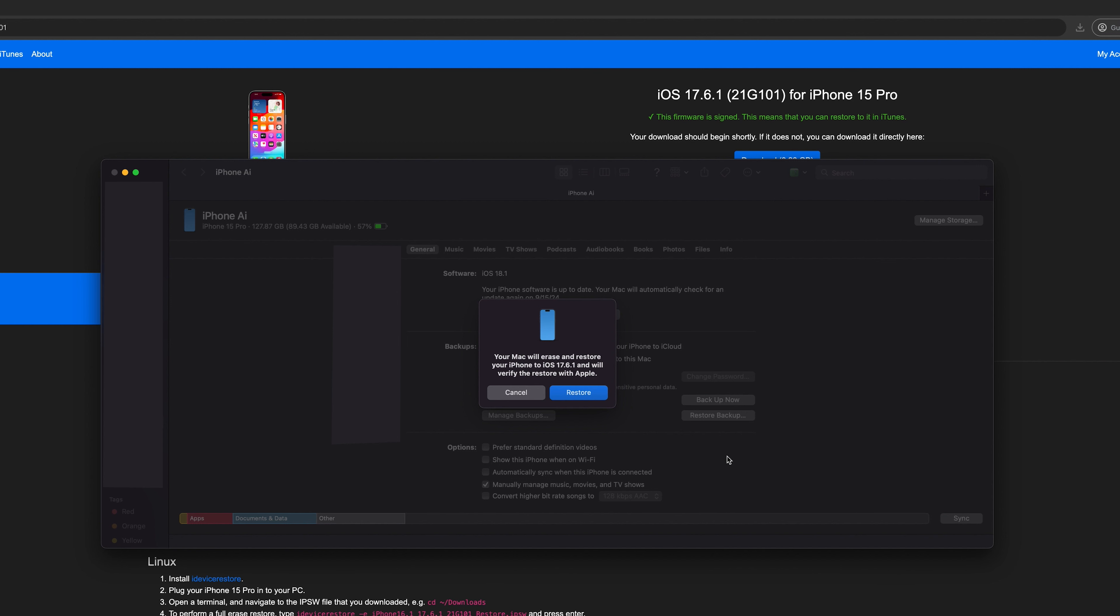Once completed, your device will return to iOS 17, and the parts lock should be removed.